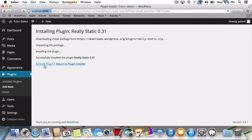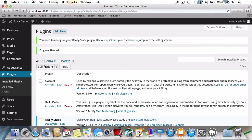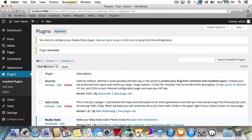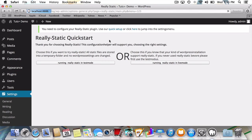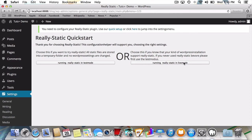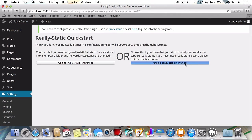Now you can see that Really Static has been activated, but we're not out of the woods just yet. To finish the setup, we'll have to go to the quick setup by clicking here. We can either choose to run the plugin in test mode or live mode. I'll choose live mode, but if you want to mess around with different settings and or themes, it's best to do so in the test mode.